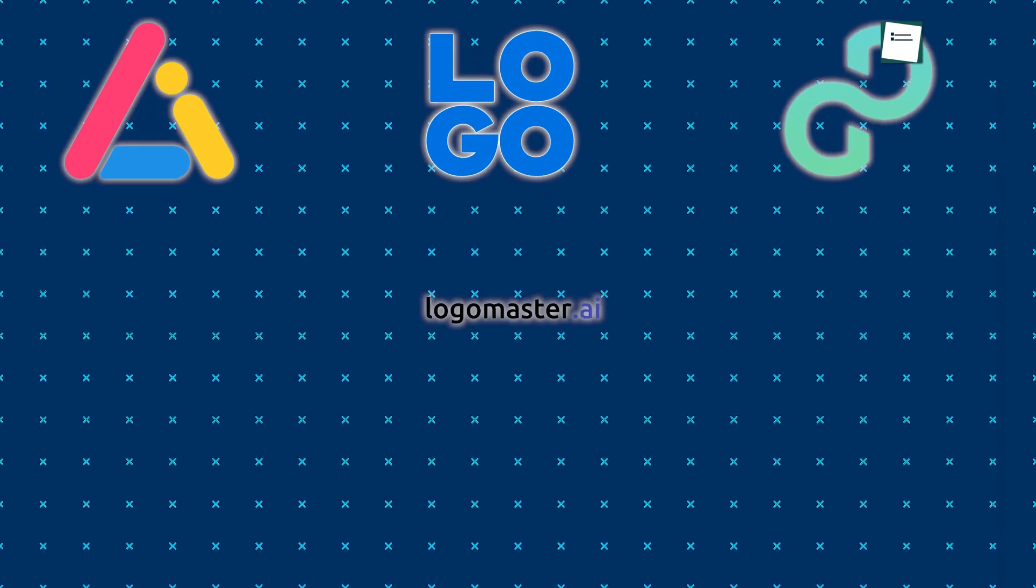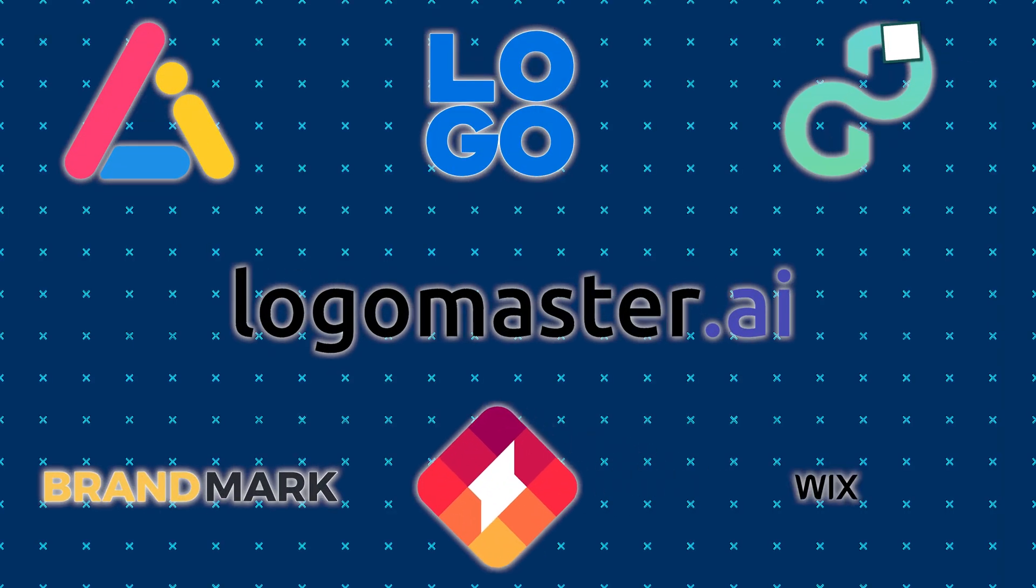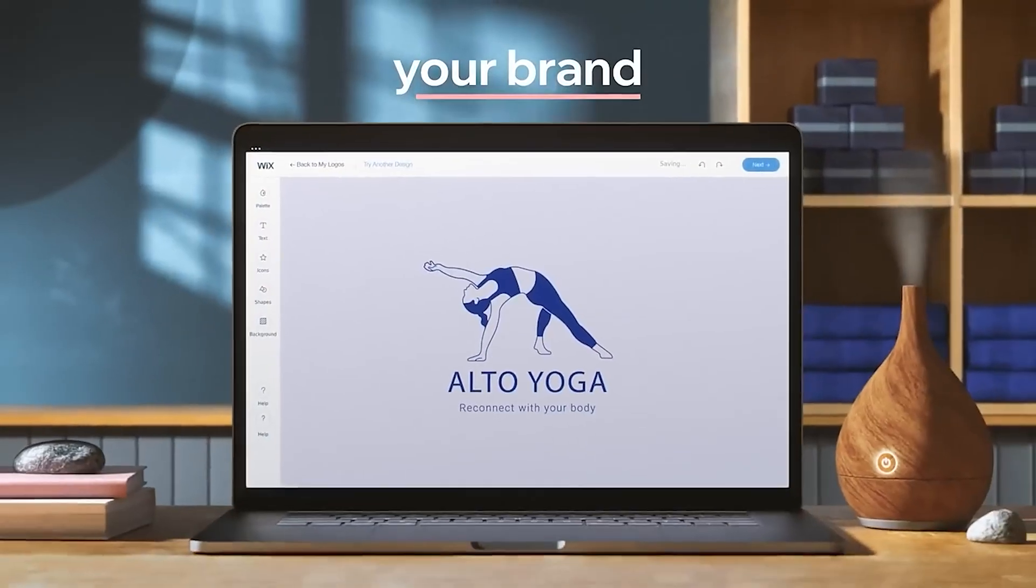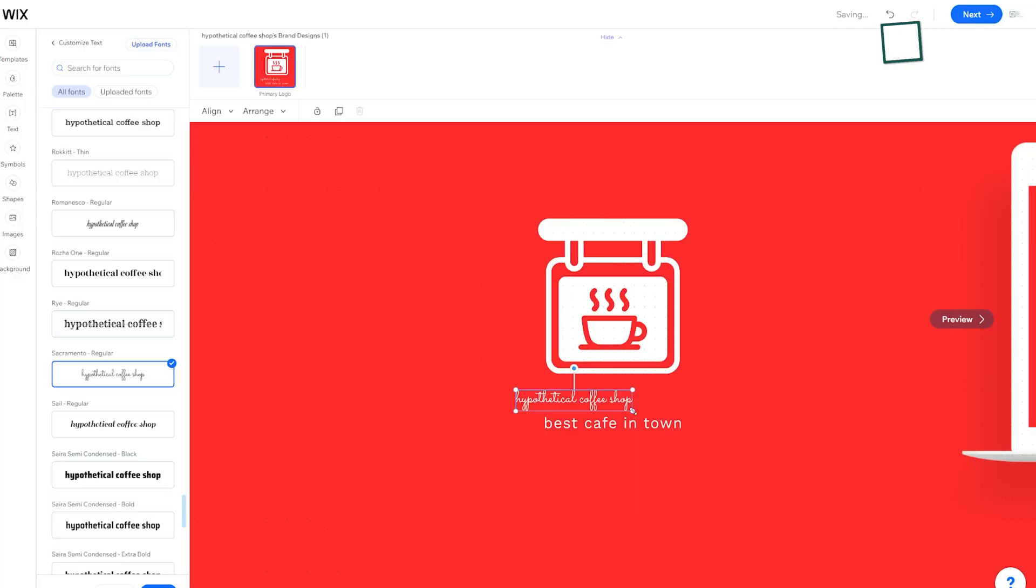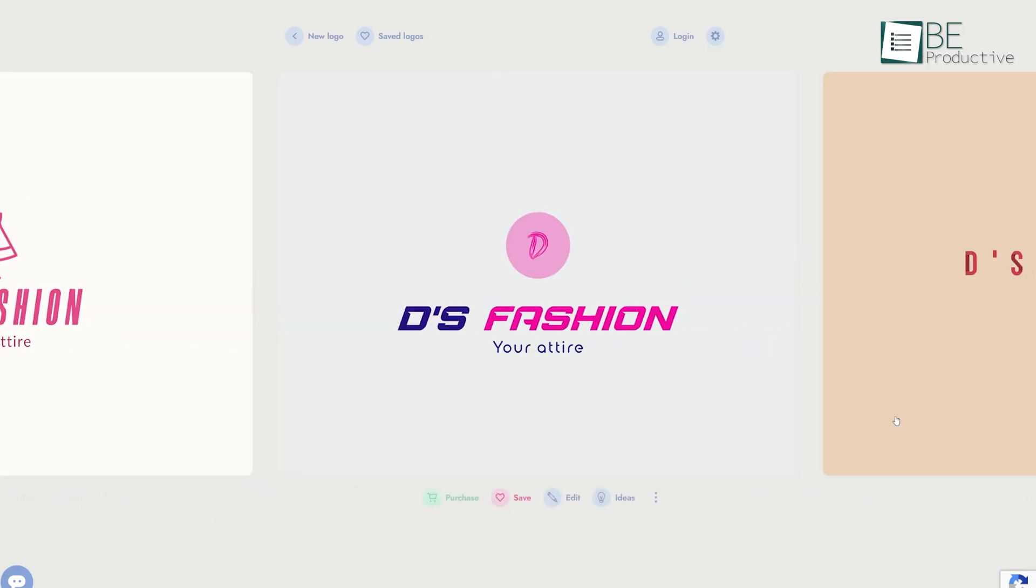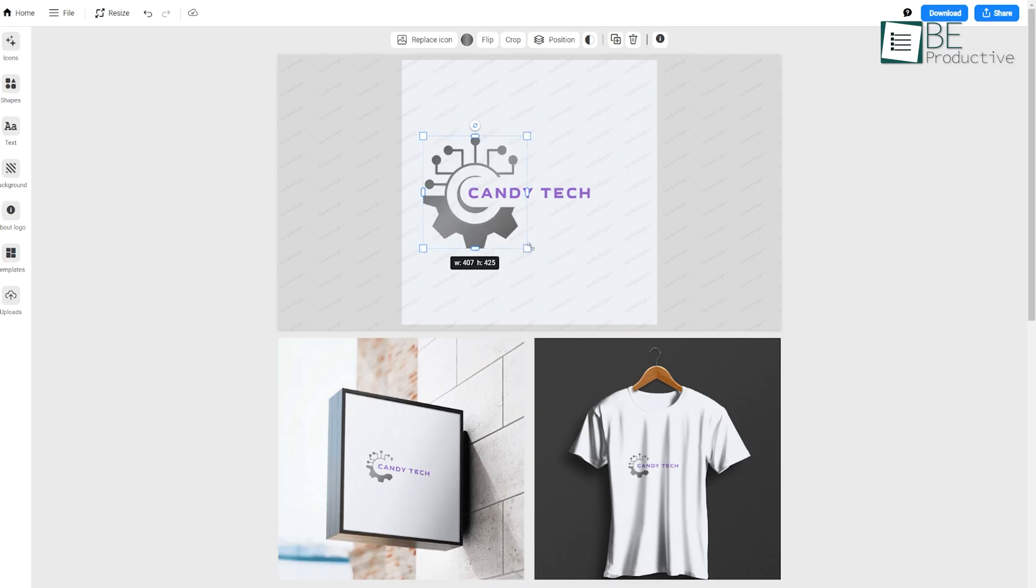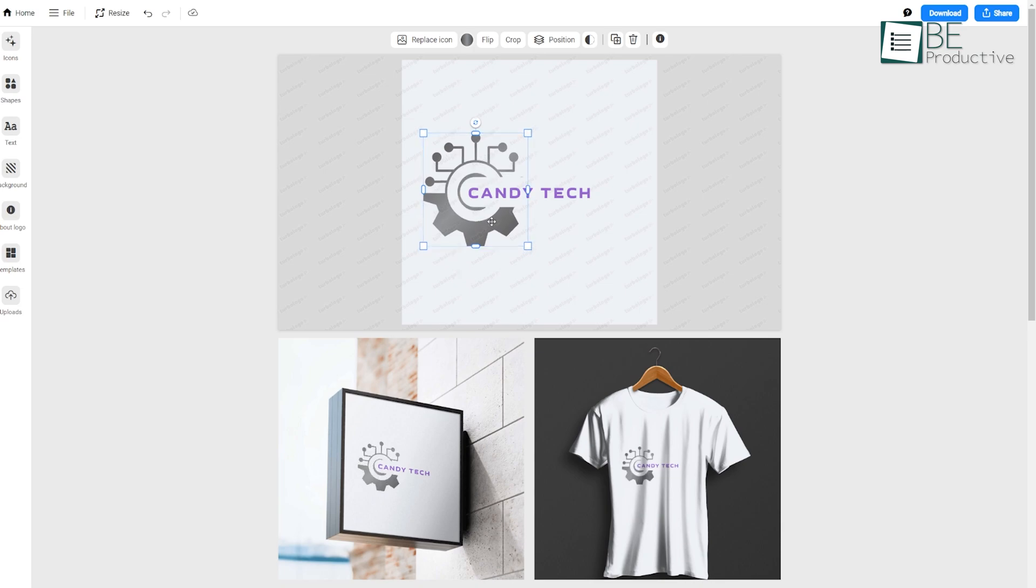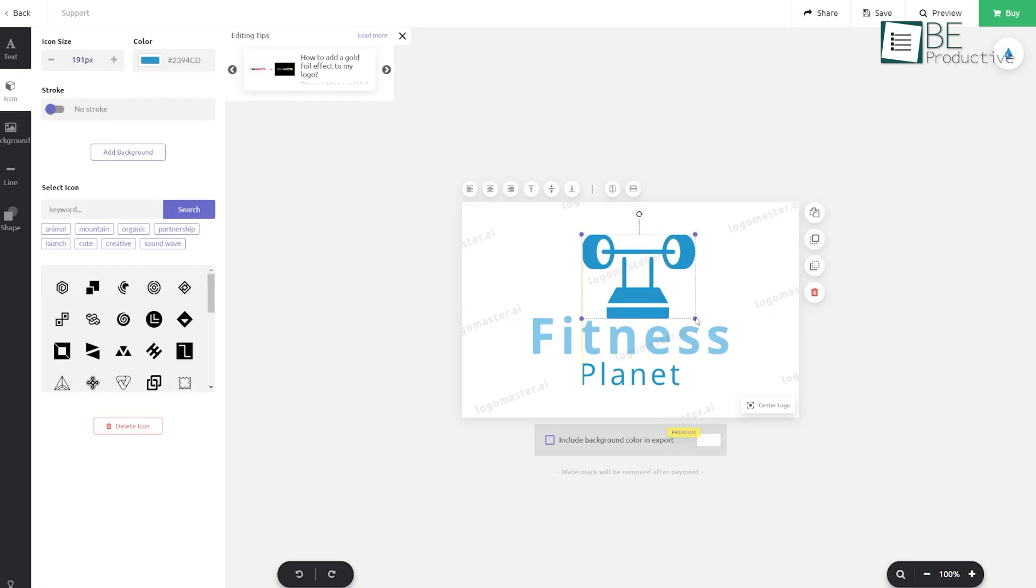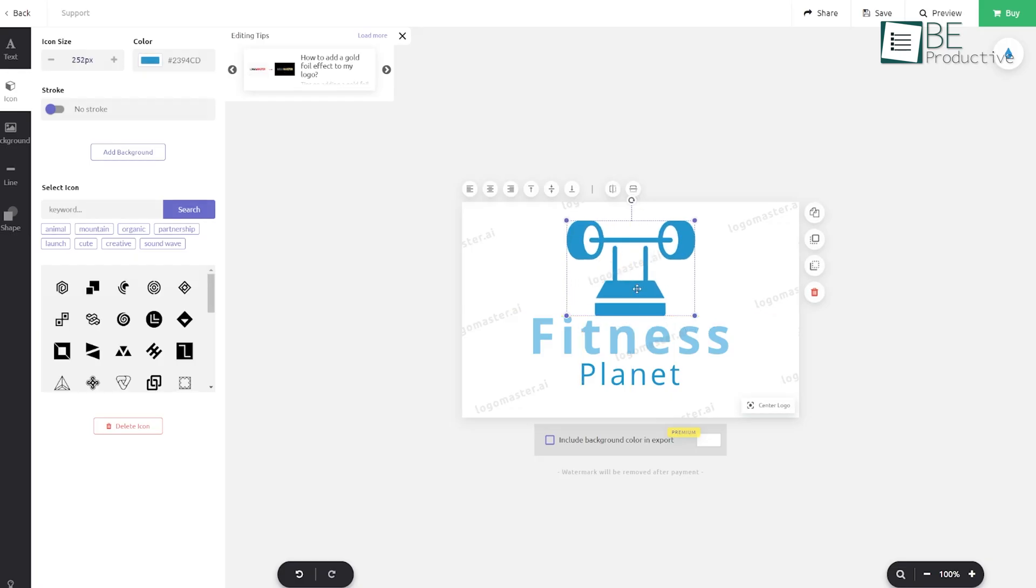Today, we're going to show you the 7 best free AI logo generators. We'll begin by understanding what AI logo generators are and how they benefit us. We hope these tools will not only be helpful, but also make your creative process more enjoyable. So, with no more delay, let's get started.